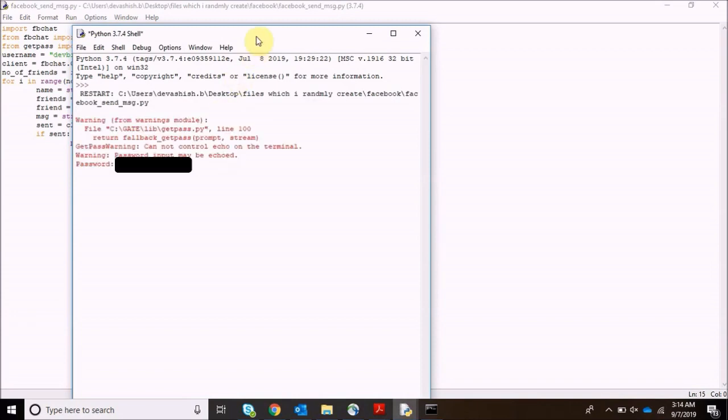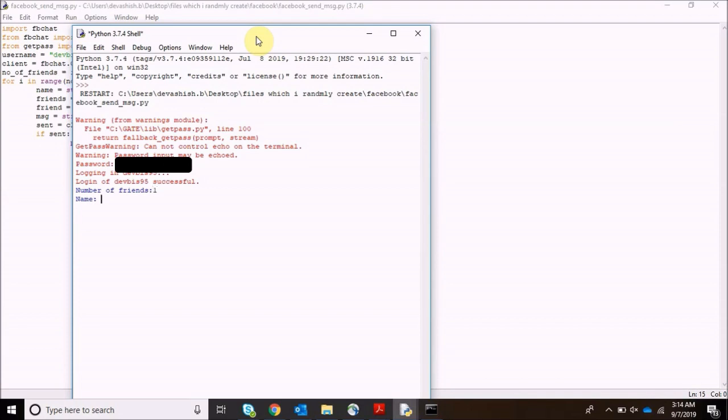So it is asking for password, I'll be putting my password in here. Now logging is happening. Now number of friends, I'll be sending to one. He's asking for name, I'll be writing the entire name with space.